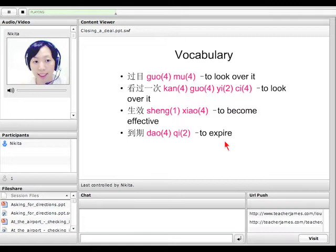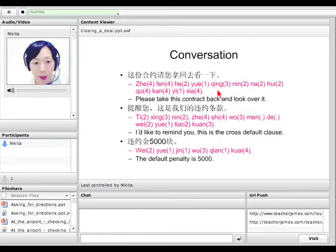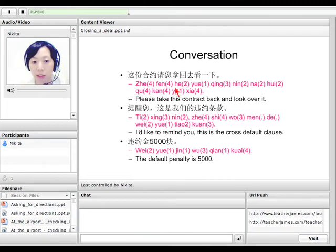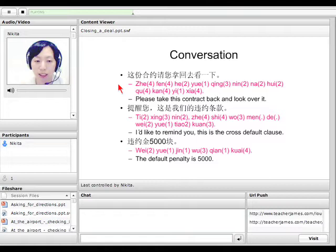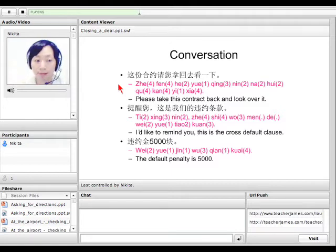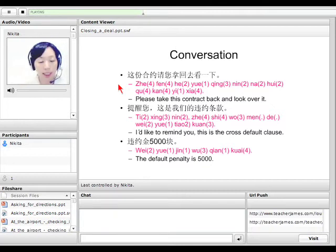So what can we say before we sign the contract? 这份合约，请您拿回去看一下 — this contract, 这份合约, 这份 is the unit meaning 'this one.' 请您拿回去 means 'please take it back' — 拿 means take, 回去 means back. 看一下 means to have a look, to look over it.